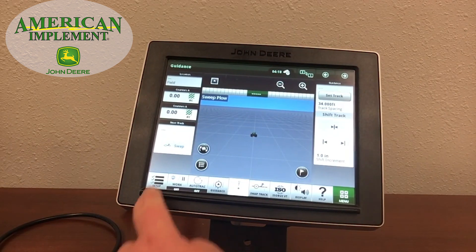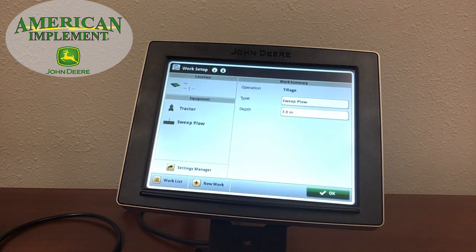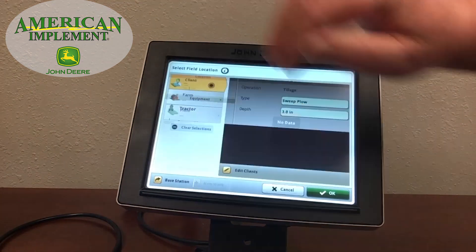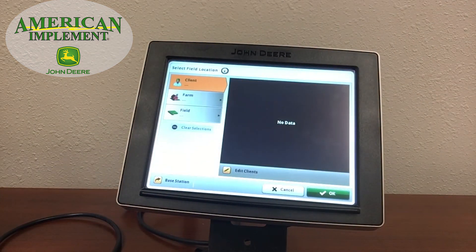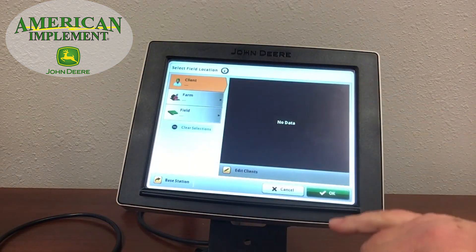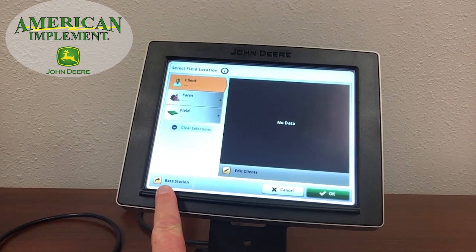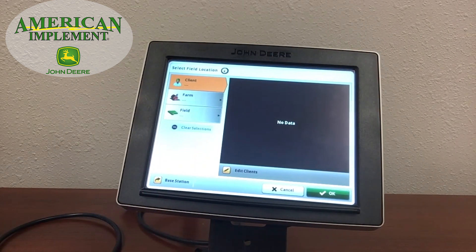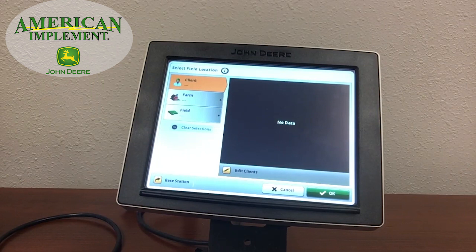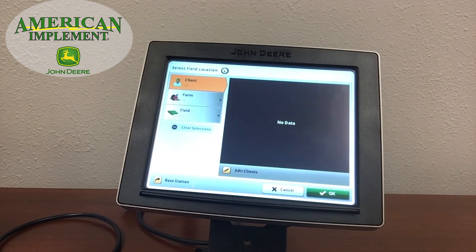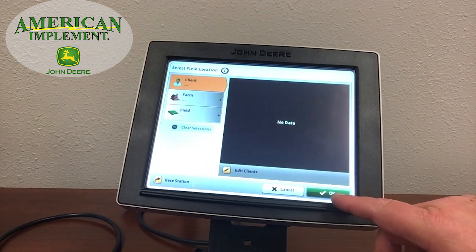Next is the Setup menu down in the bottom left. Here's where we set up what we're going to be doing. We can set up our location — Client, Farm, and Field — just like on the 2630 displays. A new feature with the 19-3 software update: if you're using RTK, you can now set up a base station to automatically reconnect to that station when you select that Client Farm and Field again. No more guesswork as to which base station you were using — it will automatically bring that base station up.